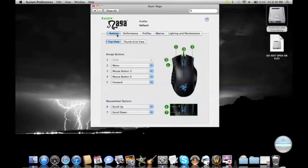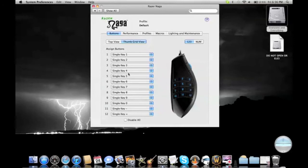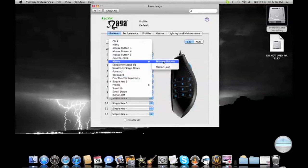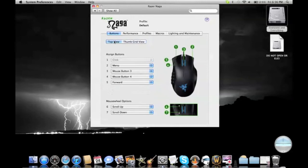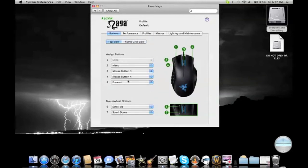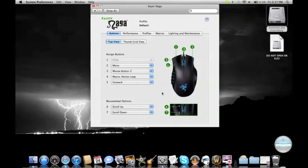So now you're going to bind that to a button. You can bind it to any of your single keys just by going single key, macro, Heroic Leap. But I don't want to bind it to my single key. I want to bind it to button number four, right there. So I'm going to go to number four, click here, go down to macro, and Heroic Leap. And it's bound.